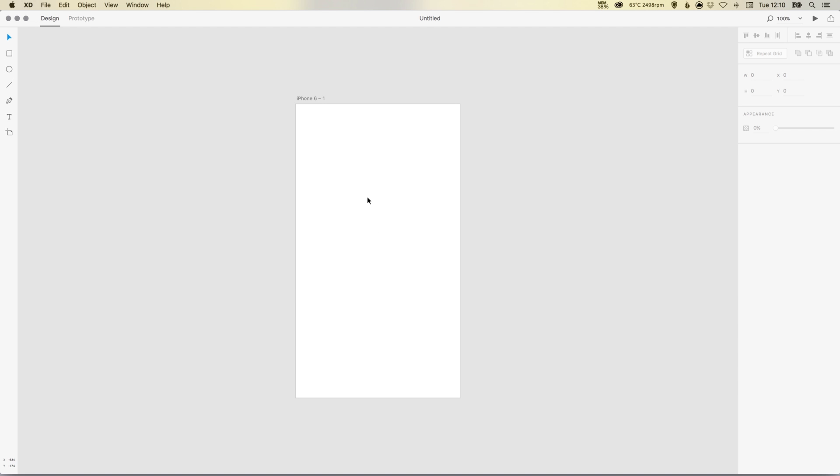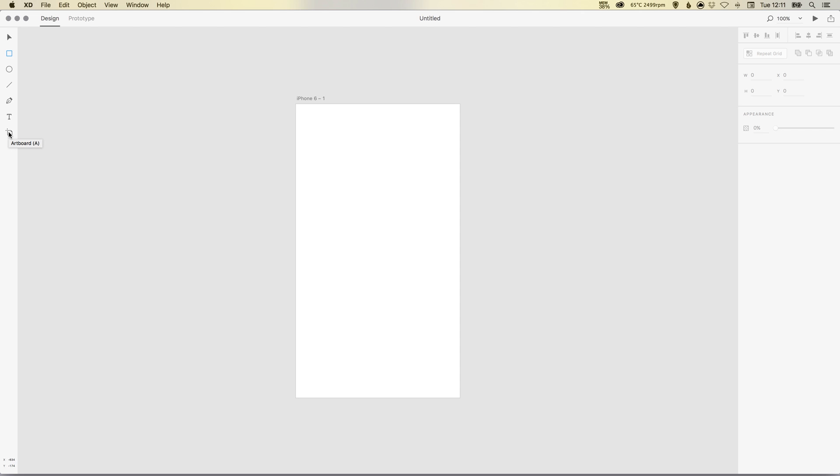Now the UI itself is very basic. We've got our arrow tool, and if you're familiar with programs like Photoshop and Illustrator then you're going to feel right at home. We have the rectangle tool, the ellipse tool that allows us to draw rounded shapes like circles or ovals, the line tool, the pen tool, the text tool, and the artboard tool.